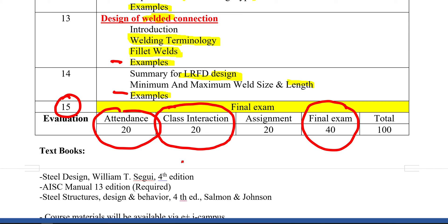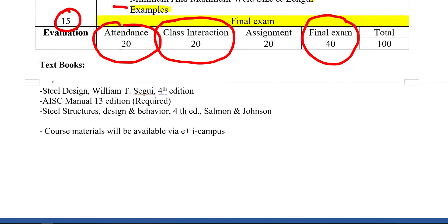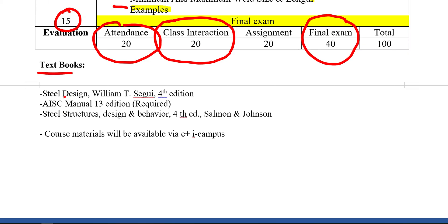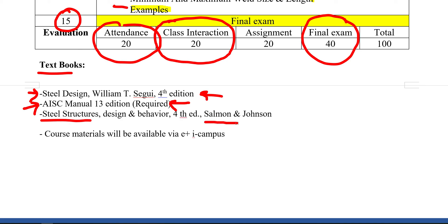The primary textbook is Steel Design by William T. Segui, 4th edition. You are also required to use the AISC Manual, 13th edition, which we'll use in almost every class. Optionally, Steel Structure Design and Behavior by Salmon & Johnson, 4th edition, is a very useful reference for deeper insight into the rationale and code provisions. Segui's book is considered light, simple, straightforward, and comprehensive.